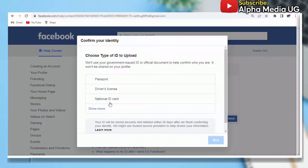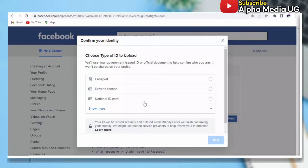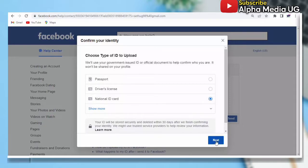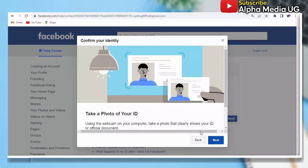Then after that, you click on 'Upload ID' having put the name that matches the one of the ID. Either passport, driver's license, or national ID card - you select one of those ones - then you click 'Next'.